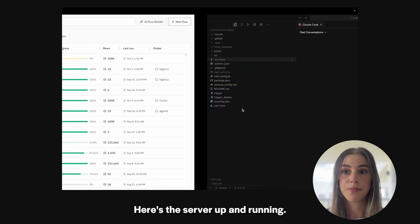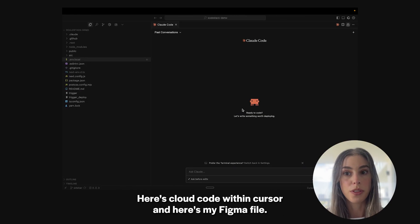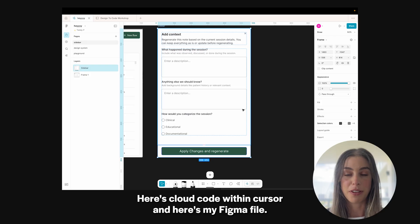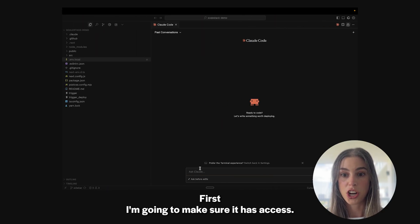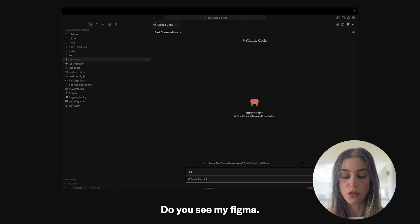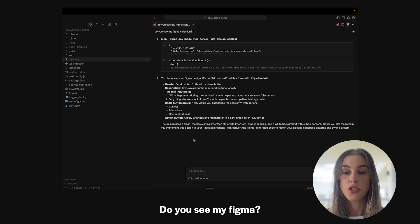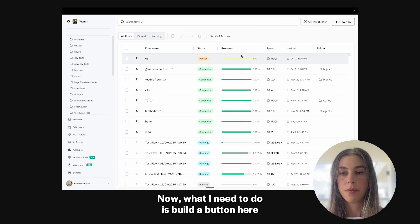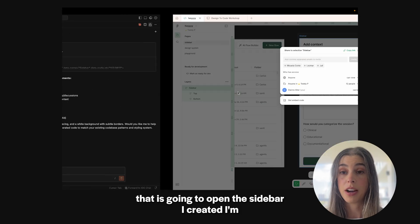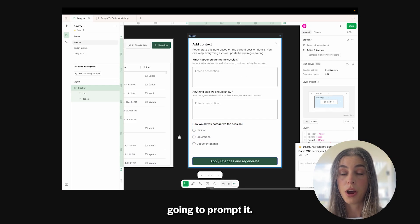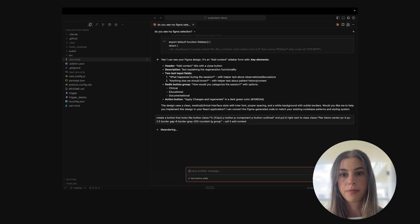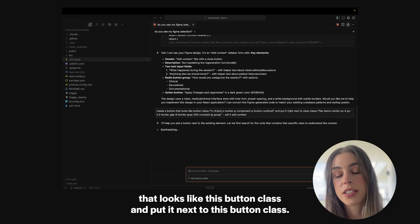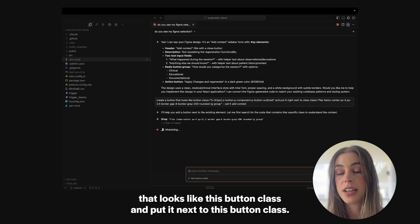Here's the server up and running. Here's Claude Code within Cursor, and here's my Figma file. First, I'm going to make sure it has access. Do you see my Figma? What I need to do is build a button here that is going to open the sidebar I created. I'm going to prompt it: create a button that looks like this button class and put it next to this button class.